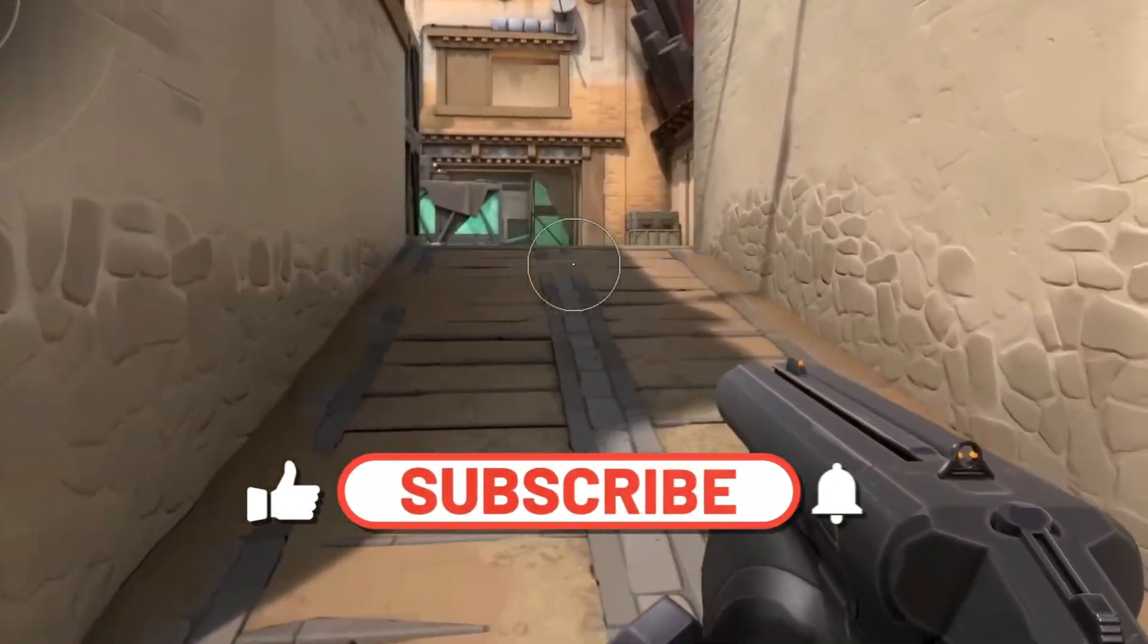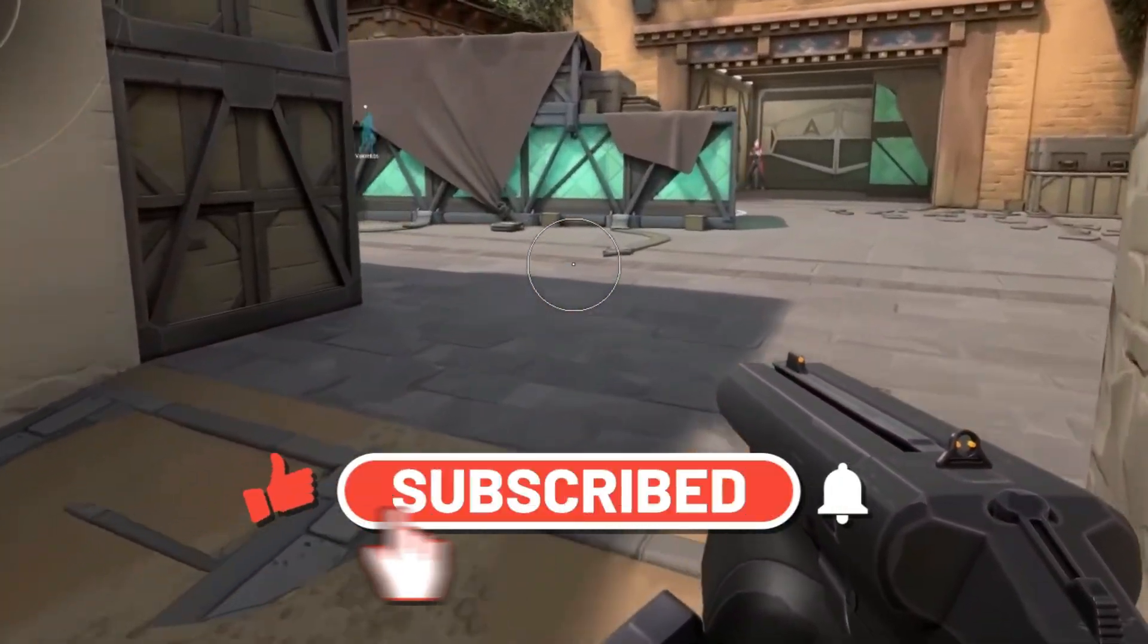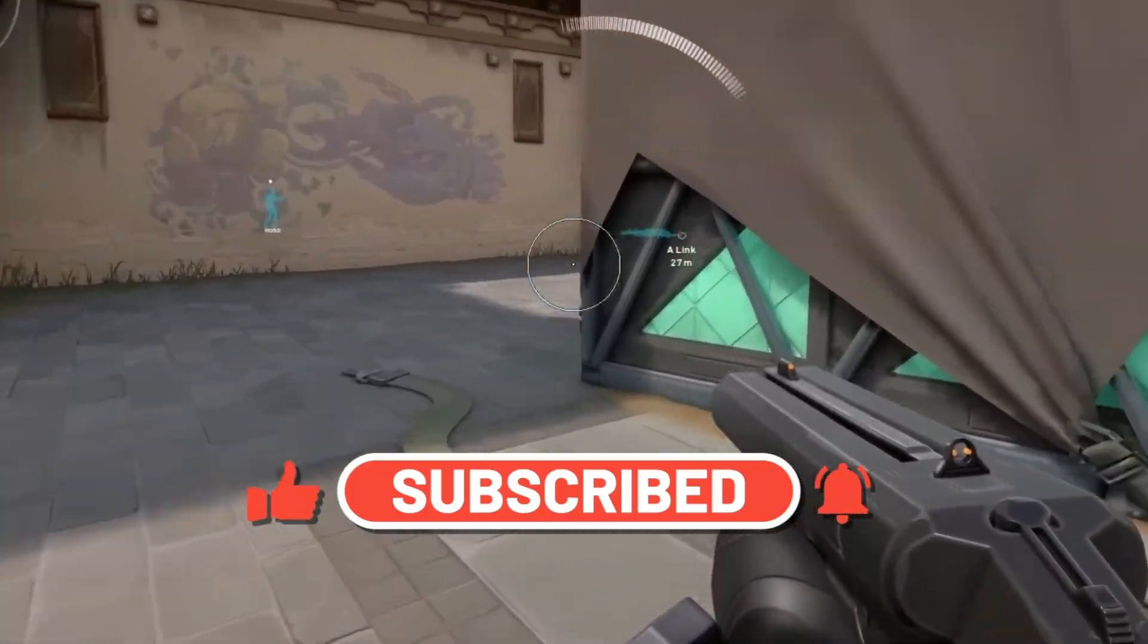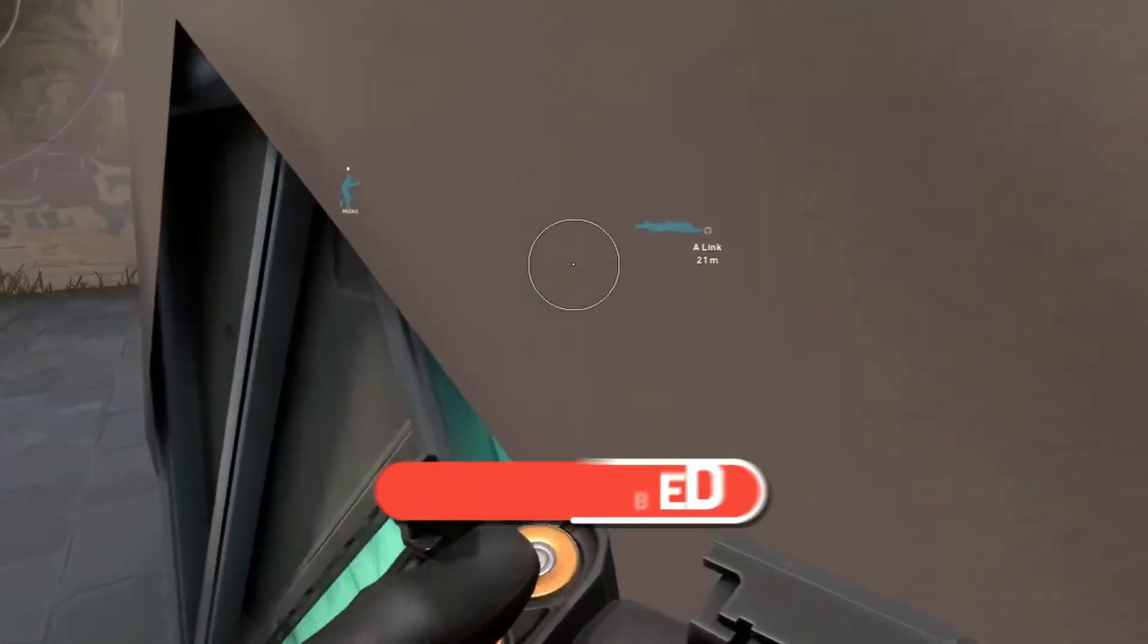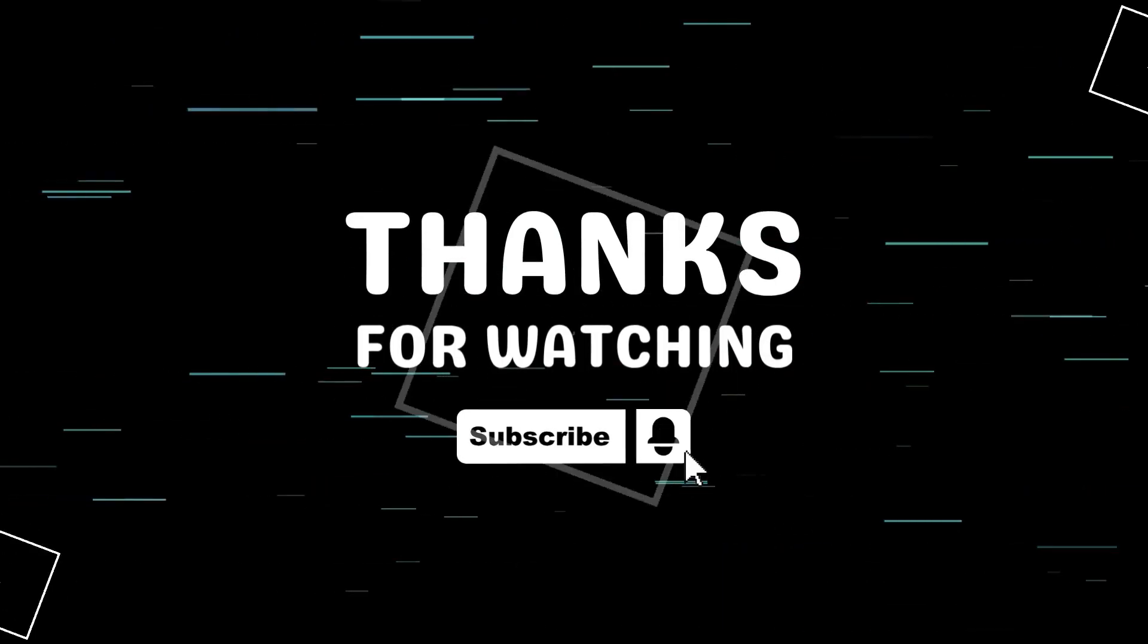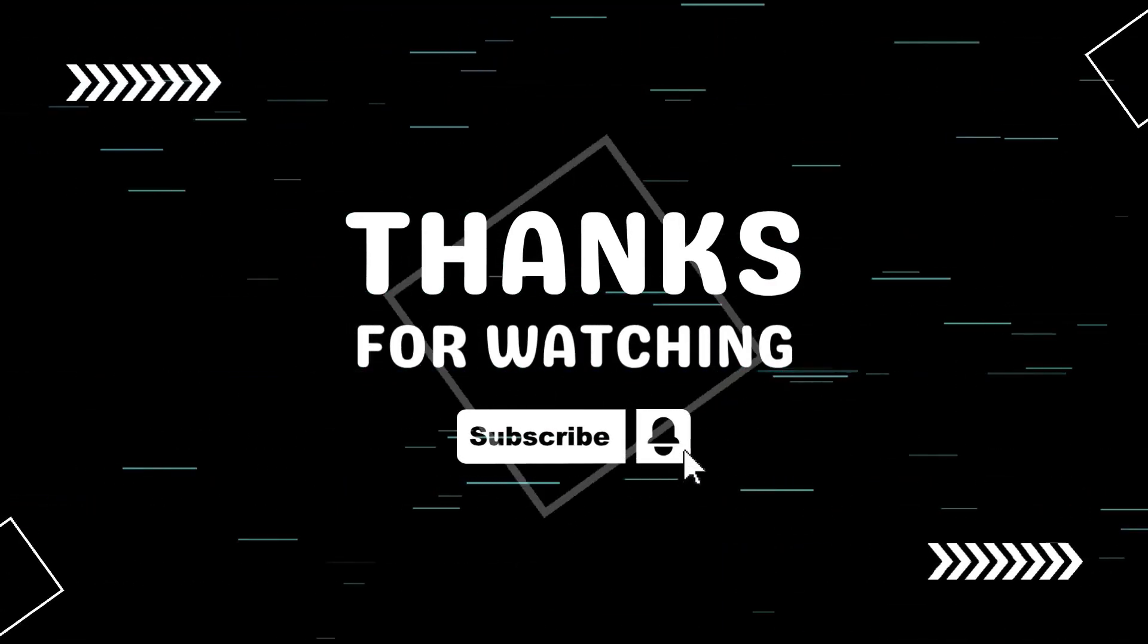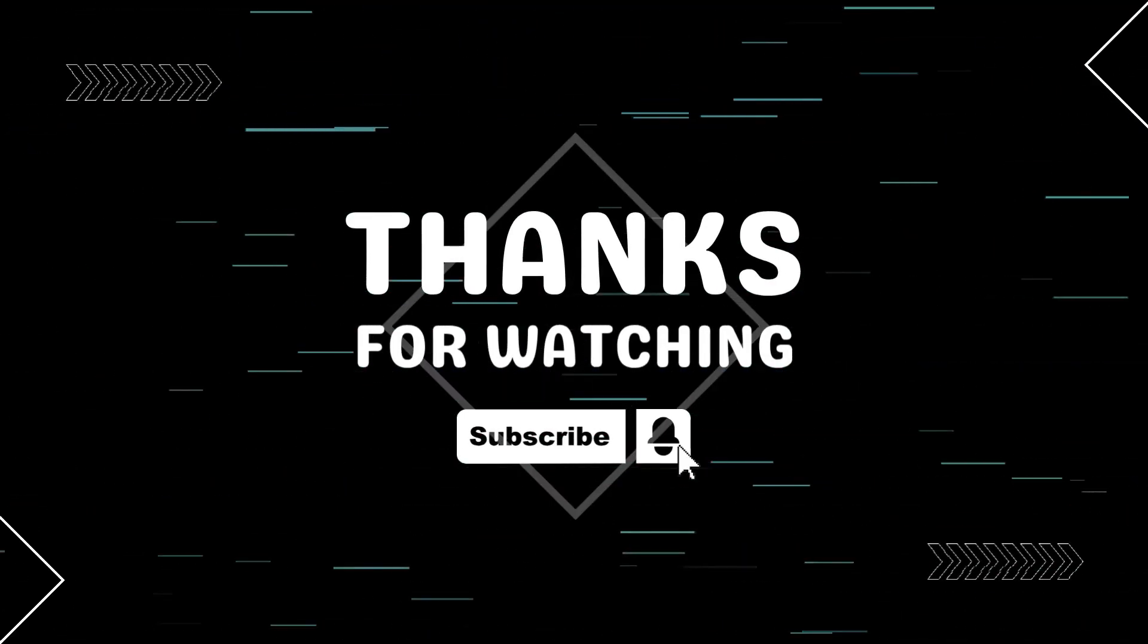I hope this video helped you out - if it did, make sure to hit that like button and don't forget to subscribe for more helpful tech tutorials. Also, tap the bell icon so you never miss an update. Thanks for watching, and I'll see you in the next video.